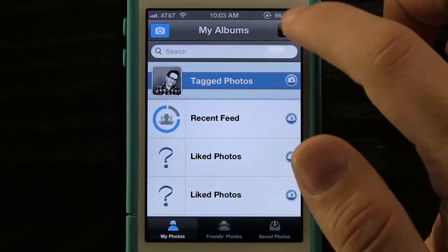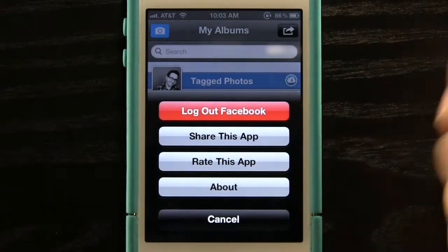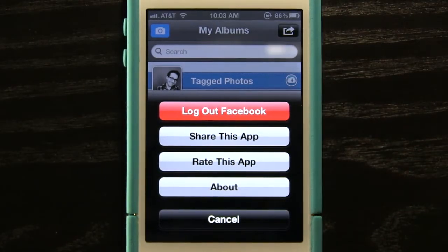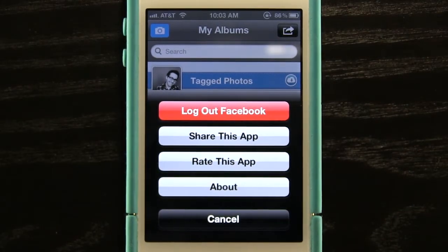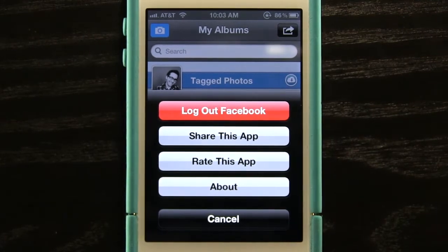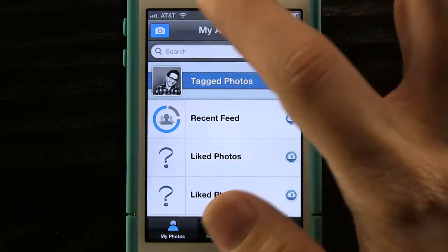In this section here we can press this little button — we can log out of Facebook, because first we have to log in when we first use this application. We can also share this app, rate it, or learn more about it.